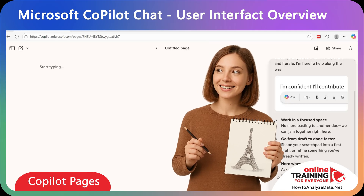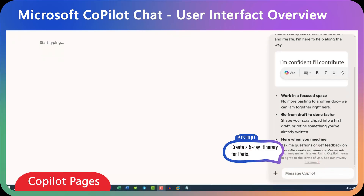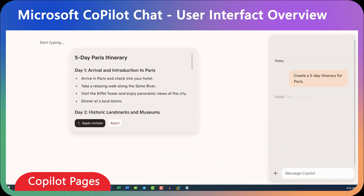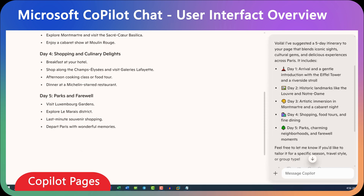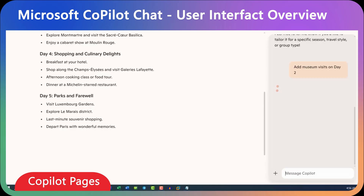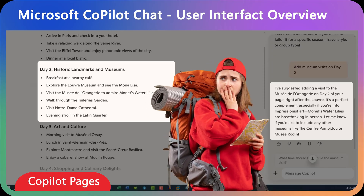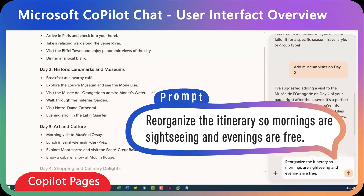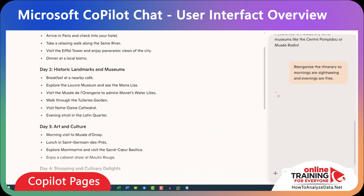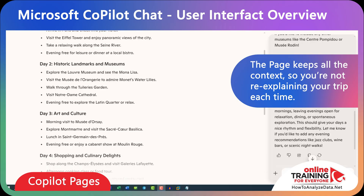Let me show you how it works with something simple, like planning a trip to Paris. Let's give our page the name 'Trip to Paris.' In our first prompt, we'll ask Copilot to create a five-day itinerary for Paris. You can see the summary of the itinerary on the right and the full itinerary on the left. Now let's do a couple of revisions: 'Add museum visits on day two.' You see that day two was updated. Then: 'Reorganize the itinerary so mornings are sightseeing and evenings are free.' Copilot applied all the changes. The important concept with Copilot Pages is that it keeps all the context, so you're not re-explaining the trip every time.